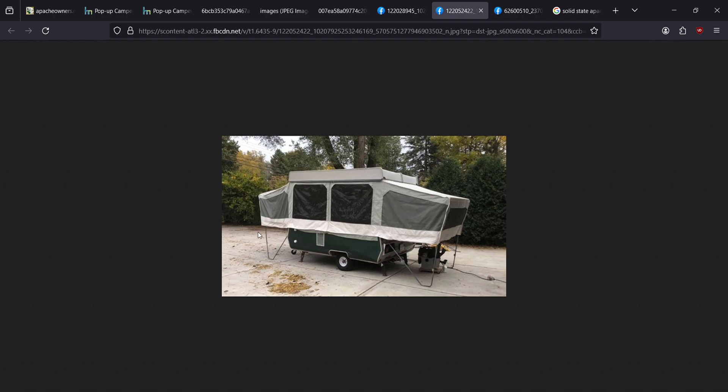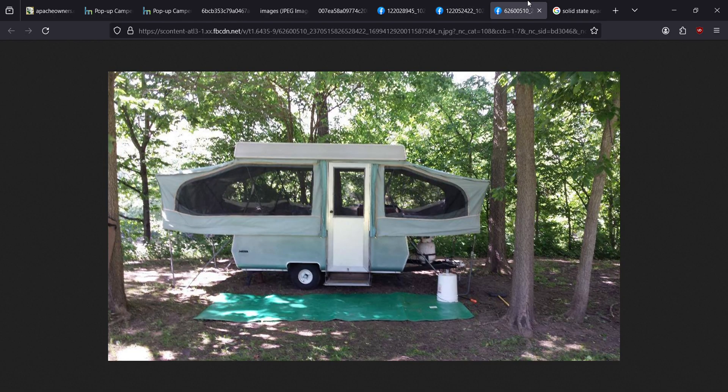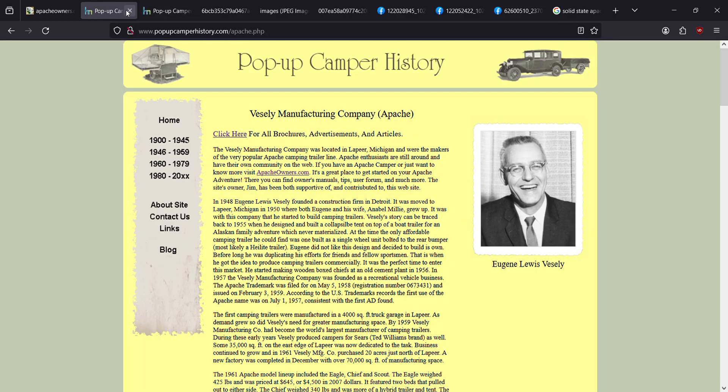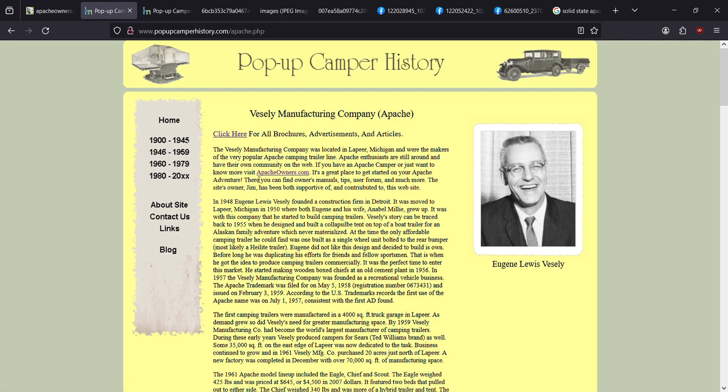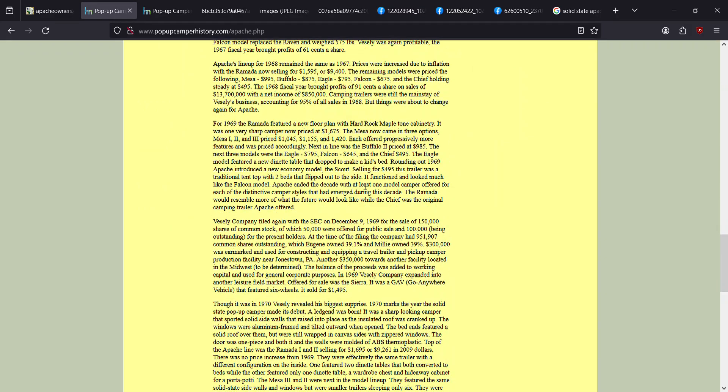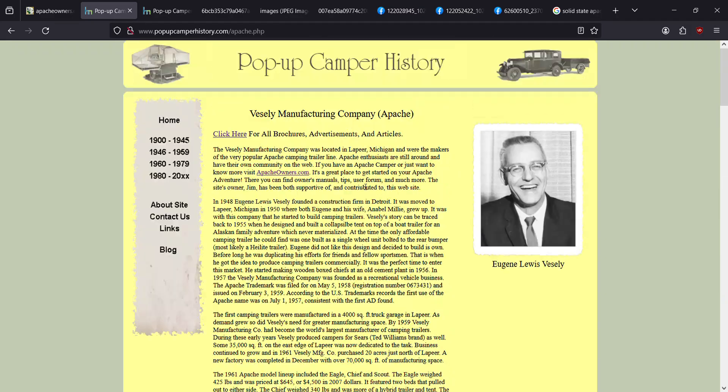They started making this style of camper in 1967. The 67 ones I've seen are usually this light blue or almost a whitish cream color. I've seen several different colors. If you go to popupcamperhistory.com, you can actually find brochures for each year. It gives you a brief history of the camper company. This is the man who owned it and basically invented your Apache popup camper, Mr. Vesely.